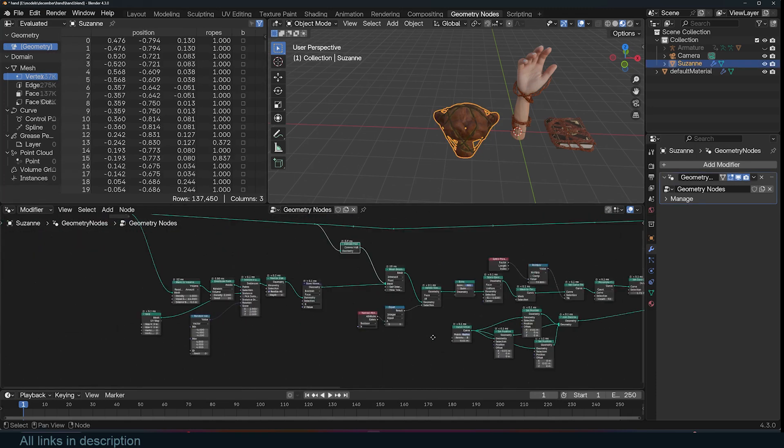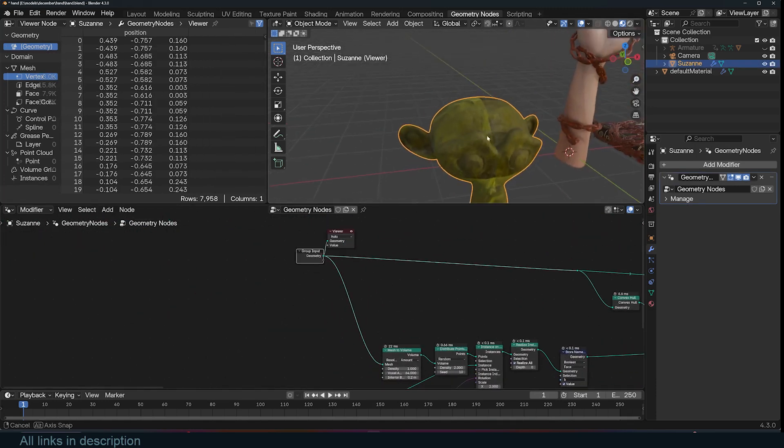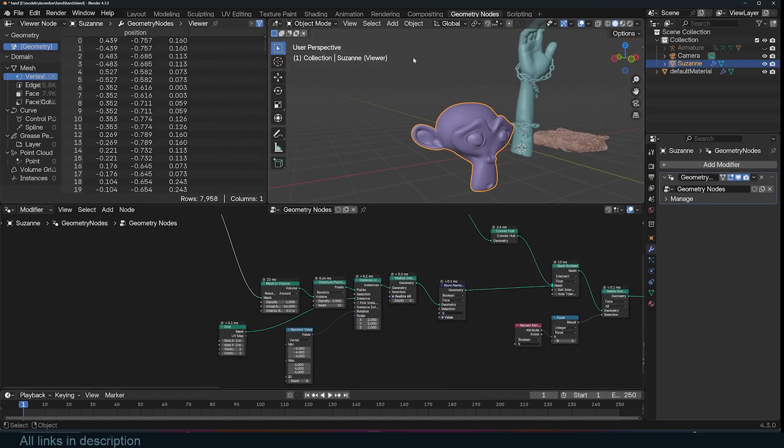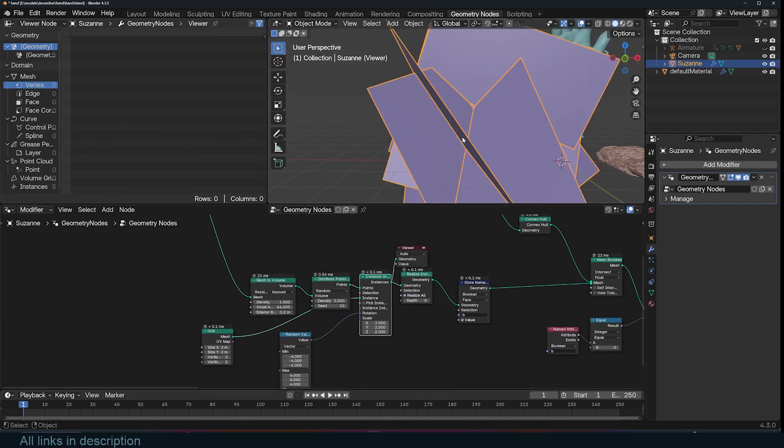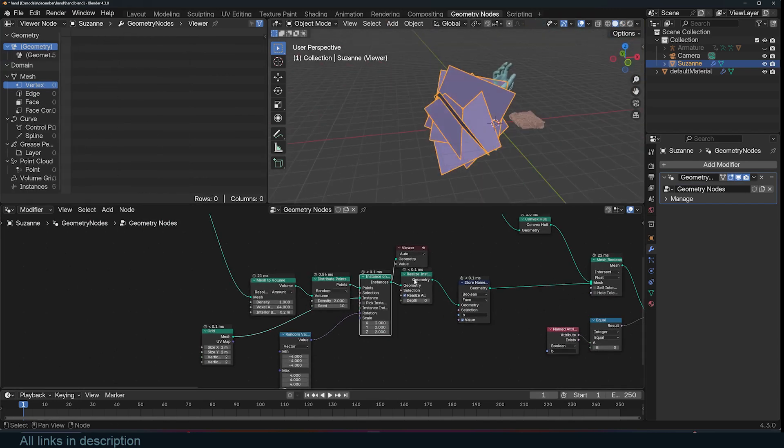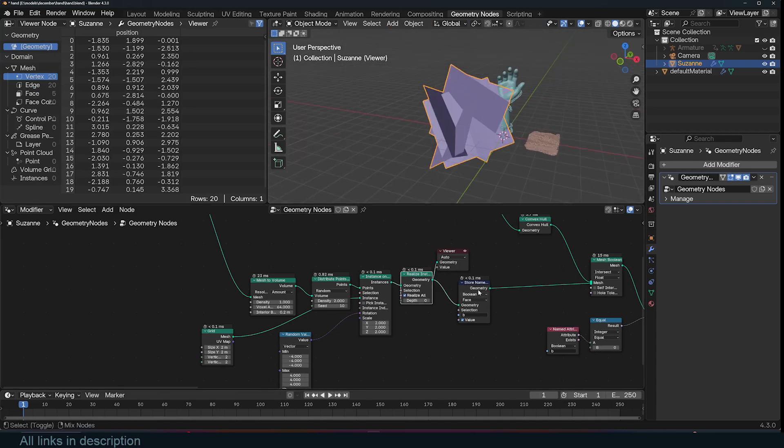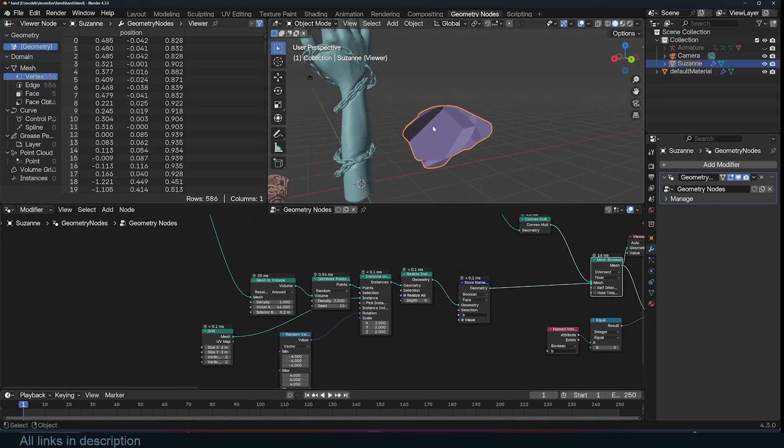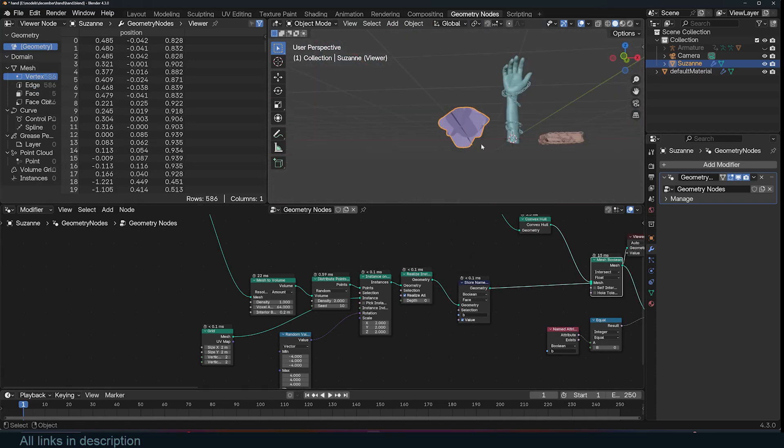Let me just take you through the breakdown here. I start with the mesh, turn it to a volume, distribute some points and instance some planes which are going to be our cutters. Those cutters I use here, then I use a mesh boolean.